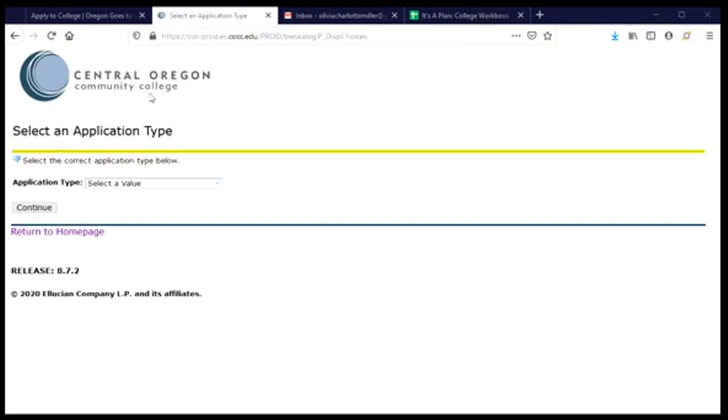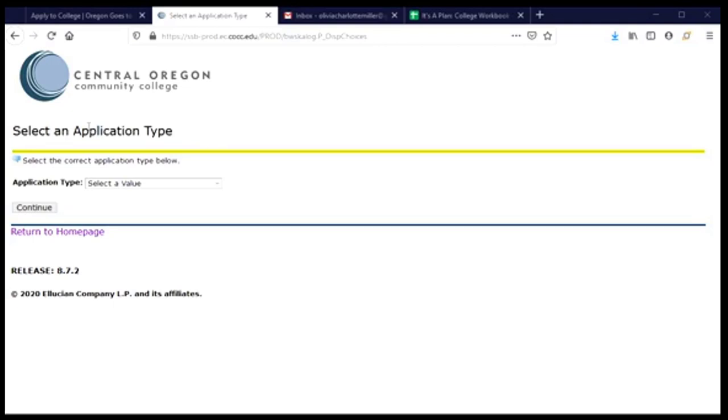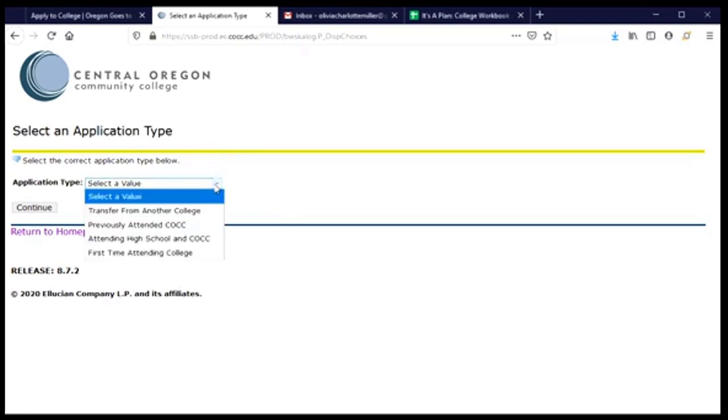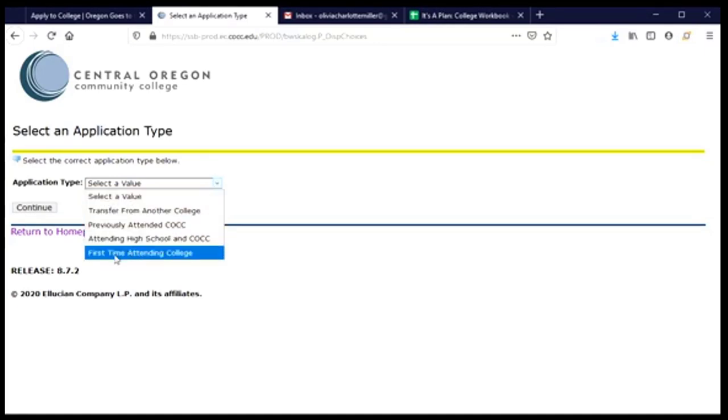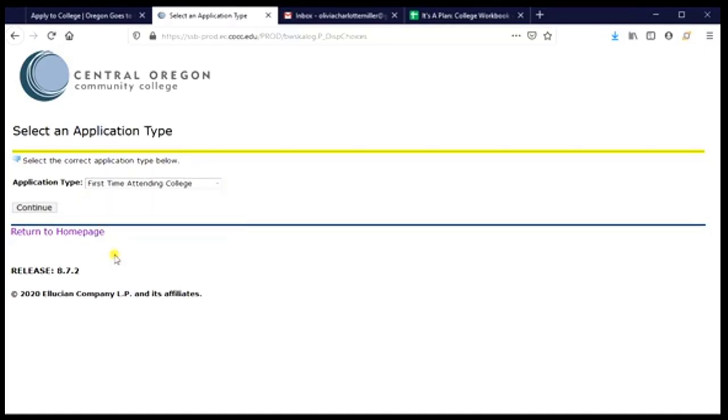Just a quick note, it did take a little while for this page to come up, and so that may happen for you as well. And my best advice is to just be a little bit patient and let it keep doing its thing, and it will eventually come up. So once you get to this page of select an application type, you will want to select type of application. And again, we will be first time attending college, and continue.